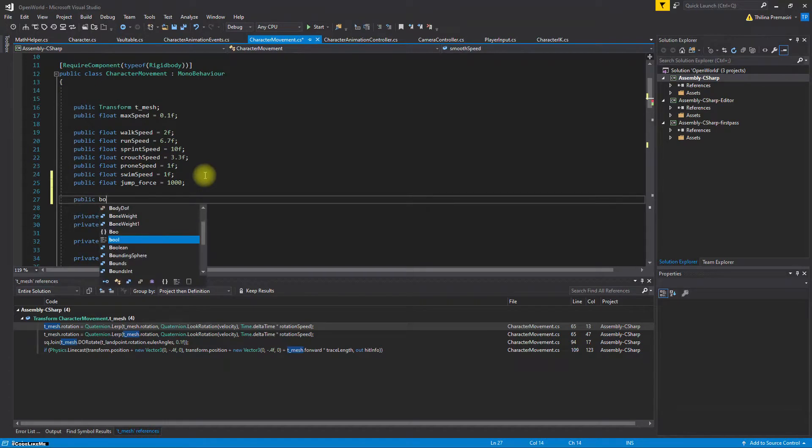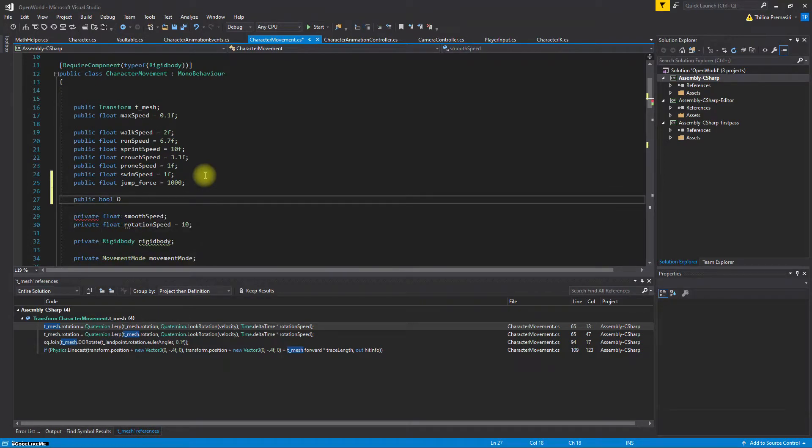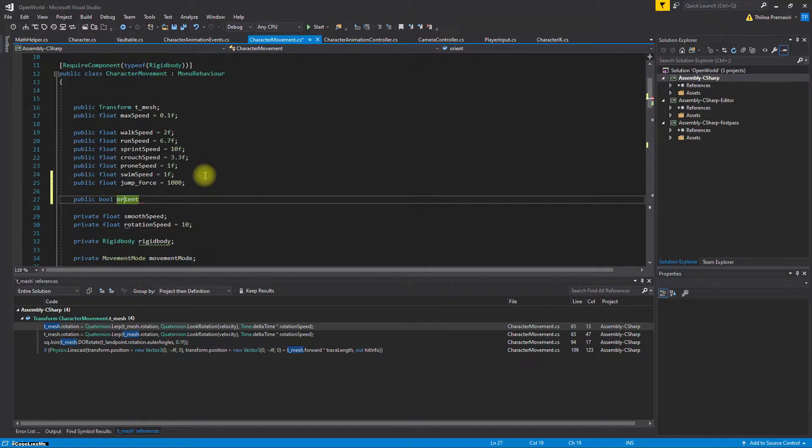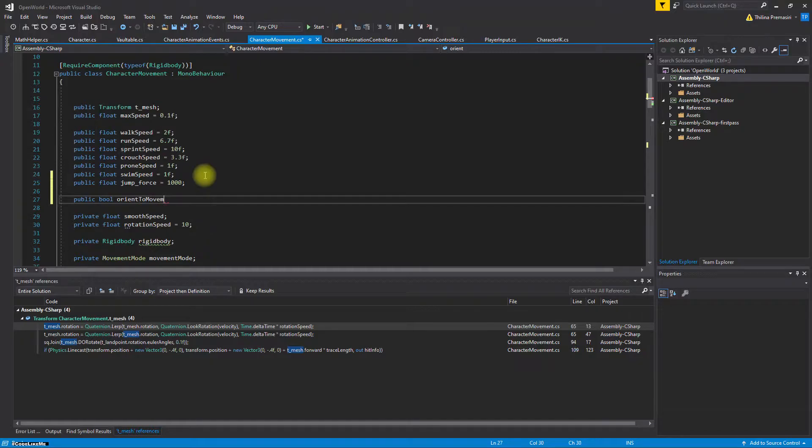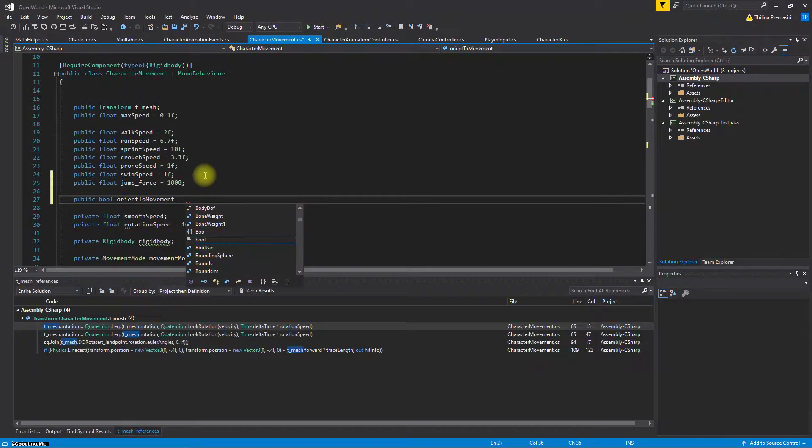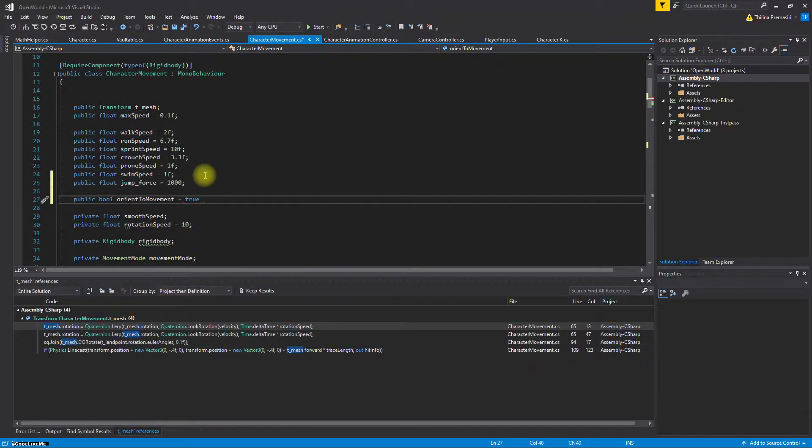Public orient - let's start with the simple orient. Let's call it 'to move marked'. For the default value, let's keep true.